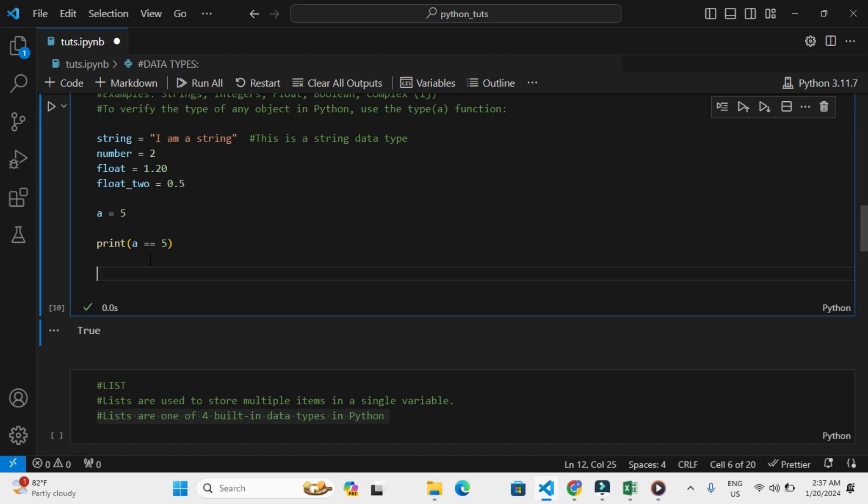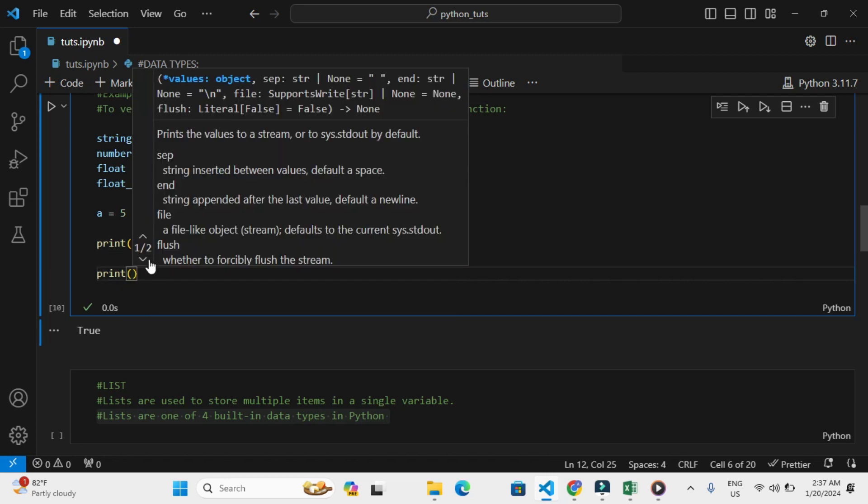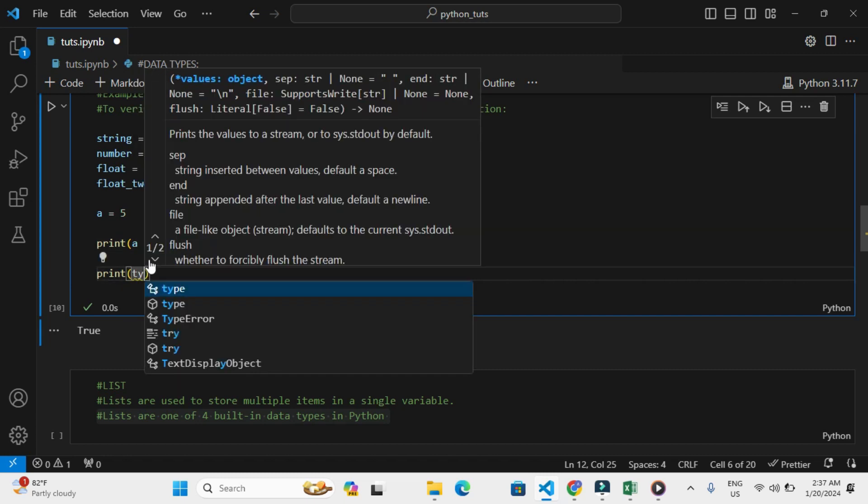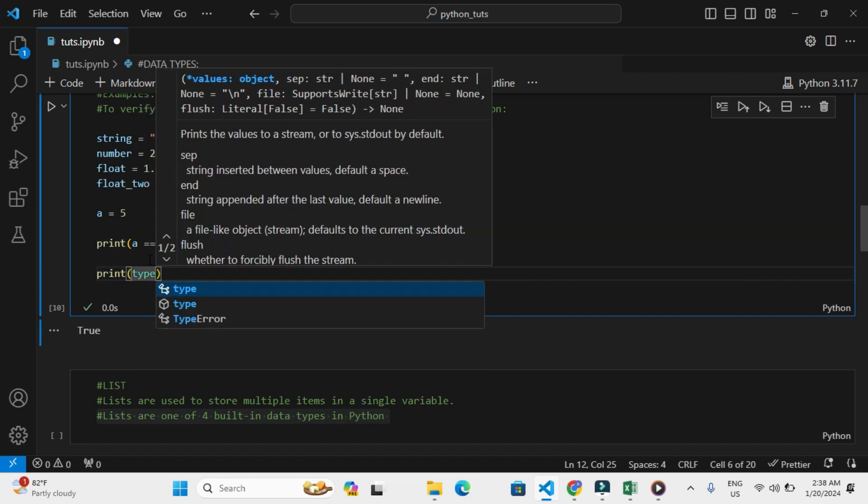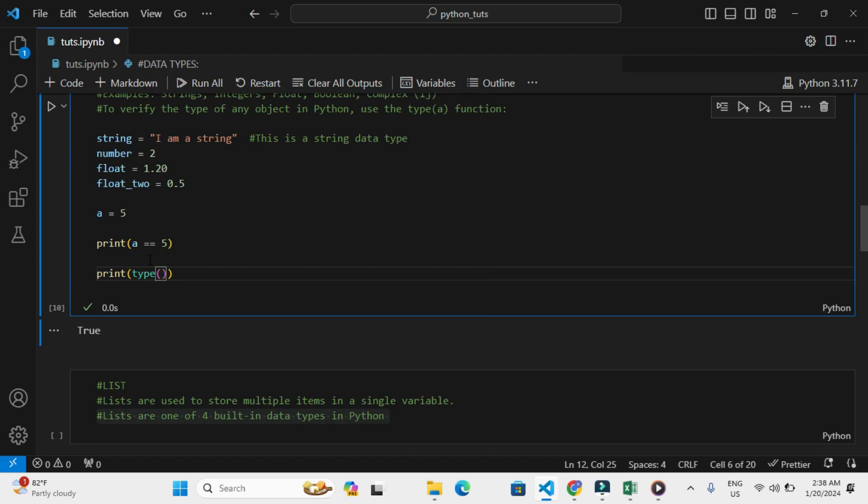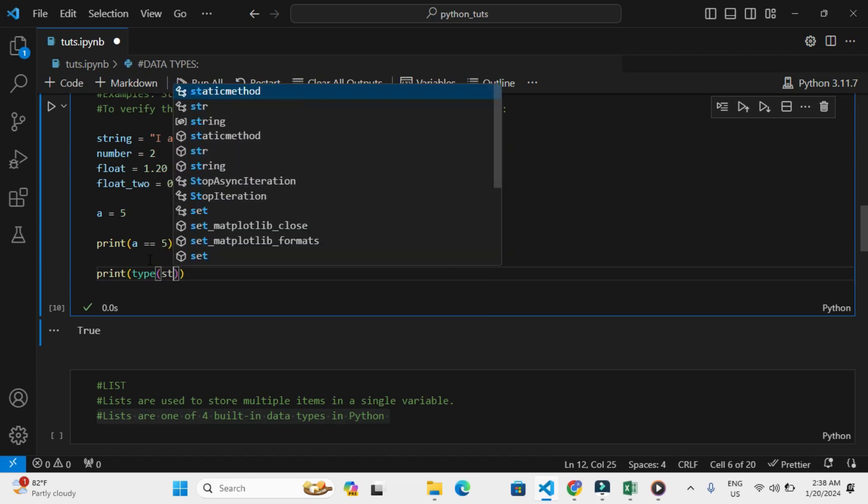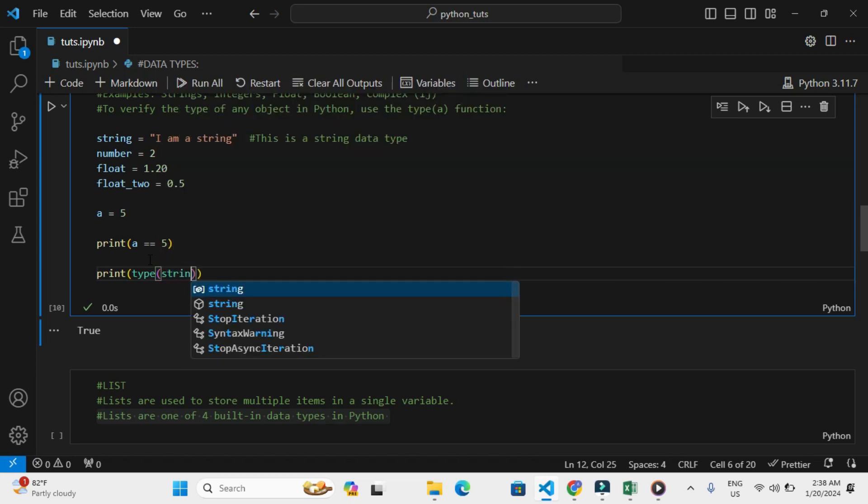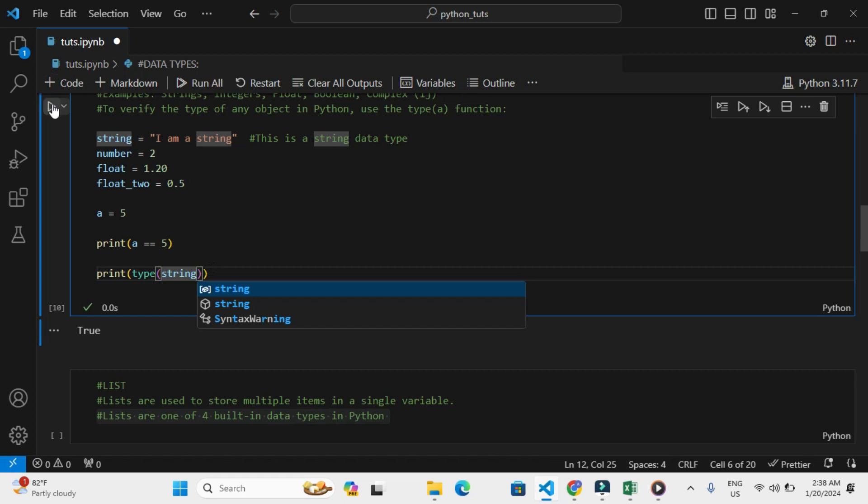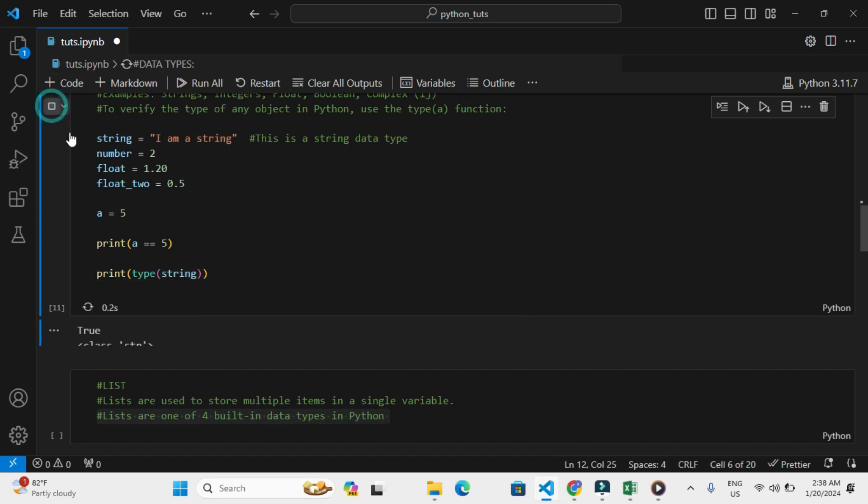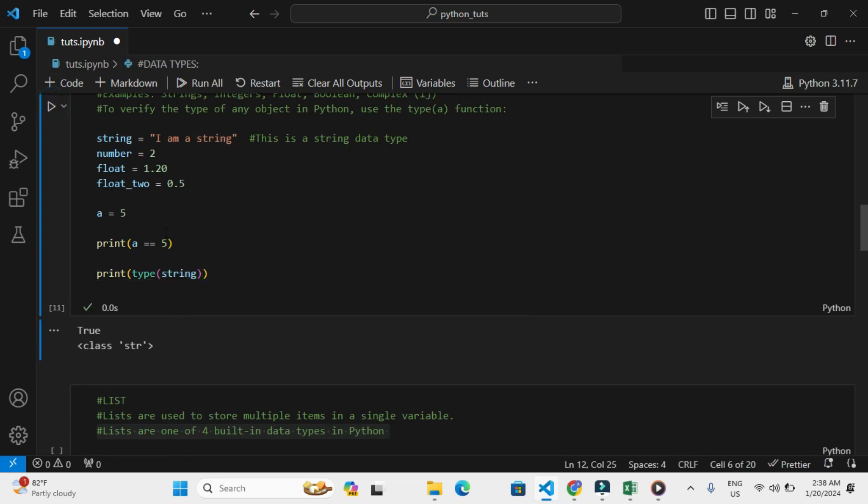Print into brackets type(), then you call, let's see, string. So now if I print this, the data type for the first variable is string. Let's check for number.